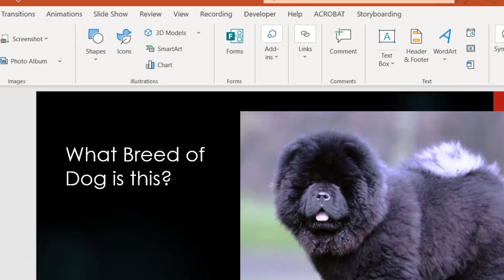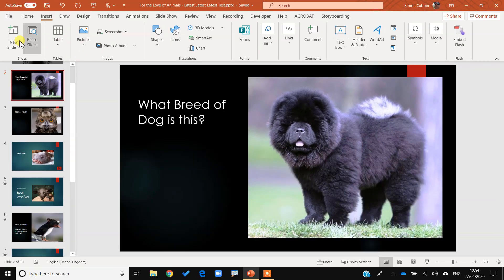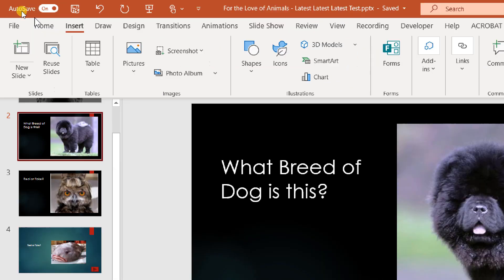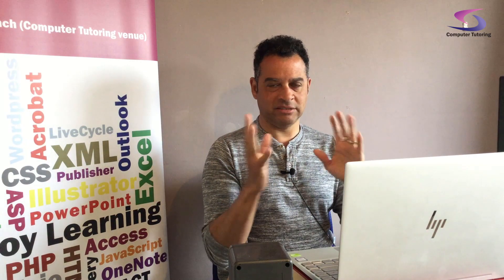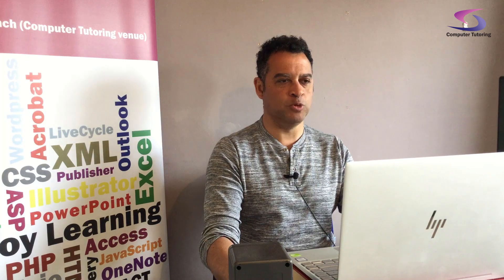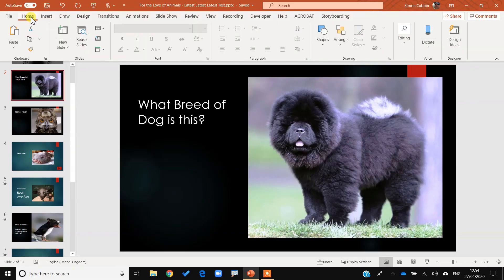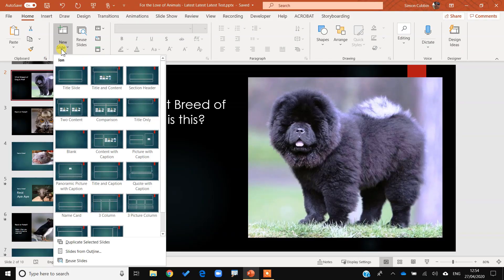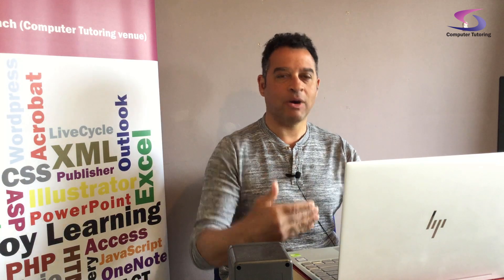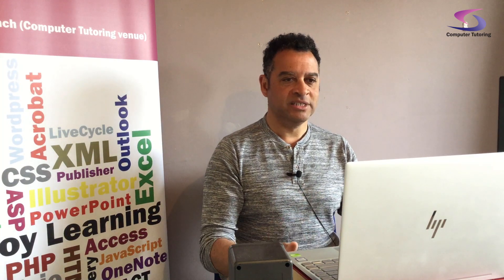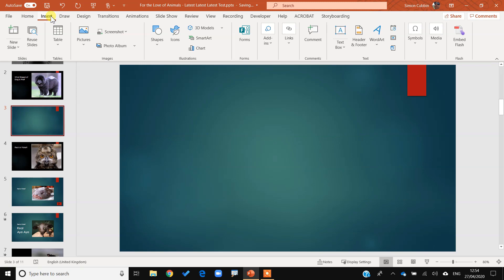Let's go ahead and insert another slide after this. I'm going to click on Home, click on New Slide, choose Blank Slide, and there we go — a blank slide after the chow chow image. Now I can put my quiz in. I'm going to go to Insert and then over to Forms — you can see the Forms section just here — and give that a click.